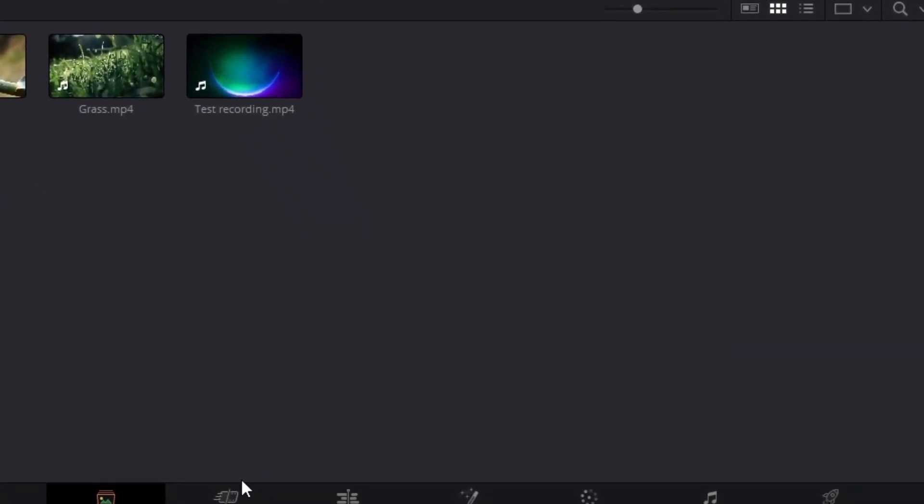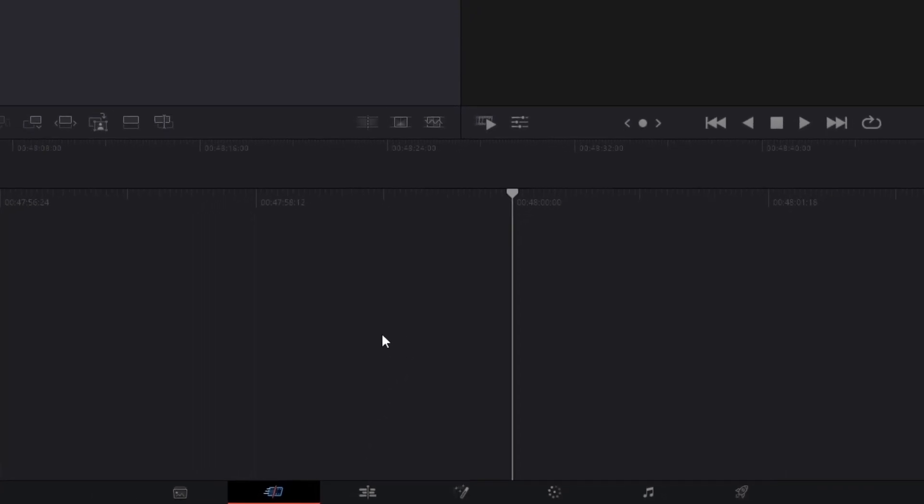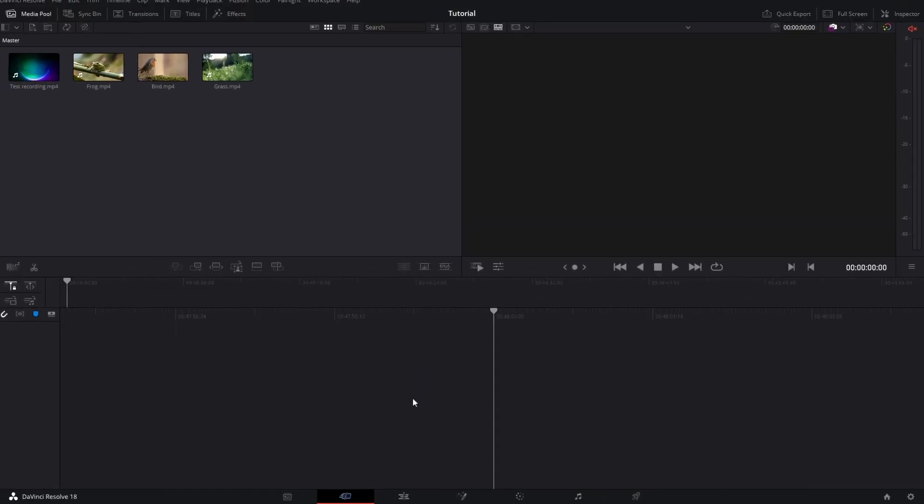The next tab is the Cut tab. We will not be staying on this tab as much — we will come back to it later. This tab is primarily used when projects are bigger, where you can make cuts to your videos. Now we are going to proceed onto the Edit tab, because that's where the most work will be done. We can do the cutting there since this project is not that large.